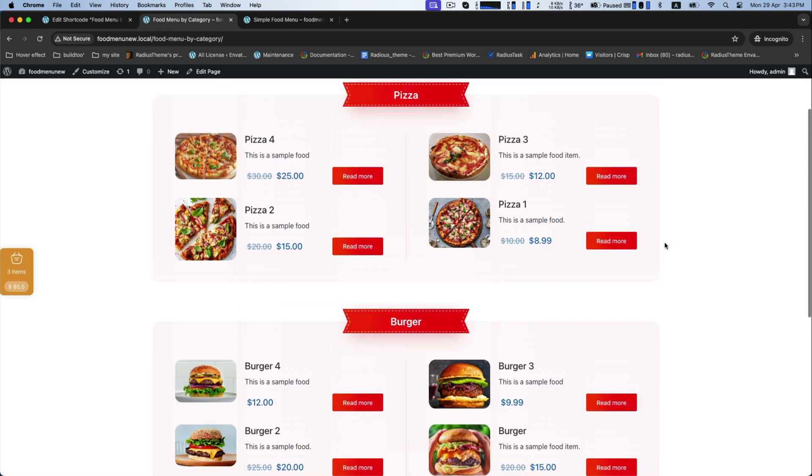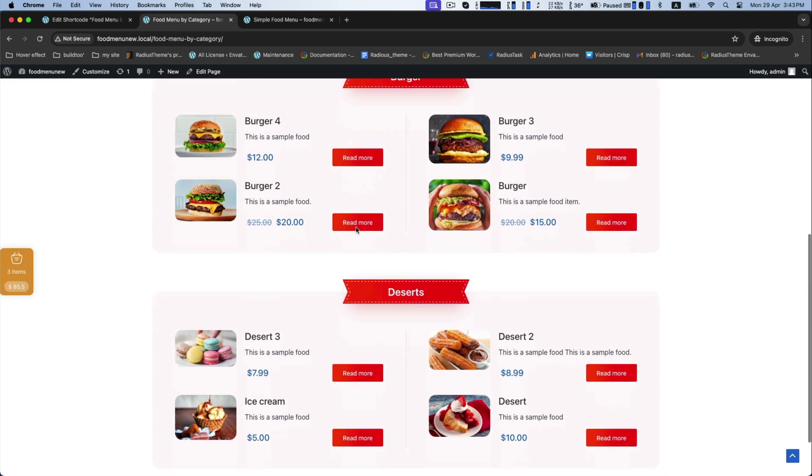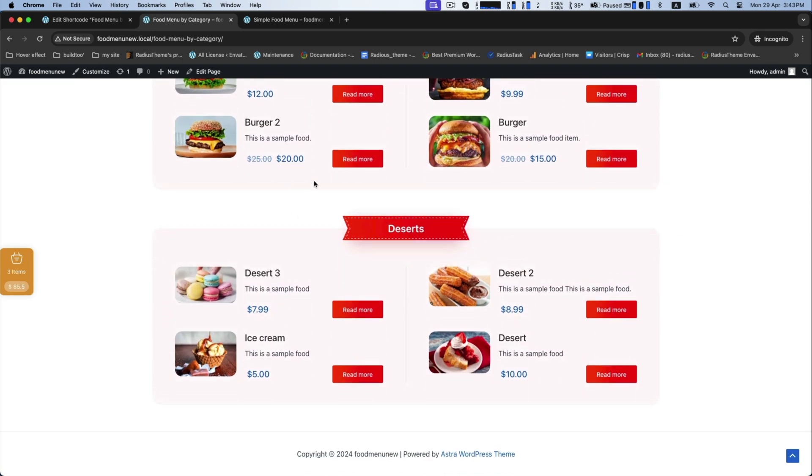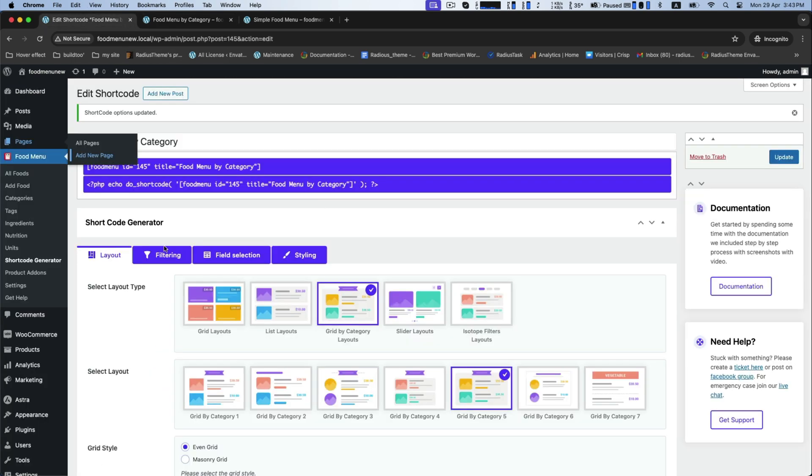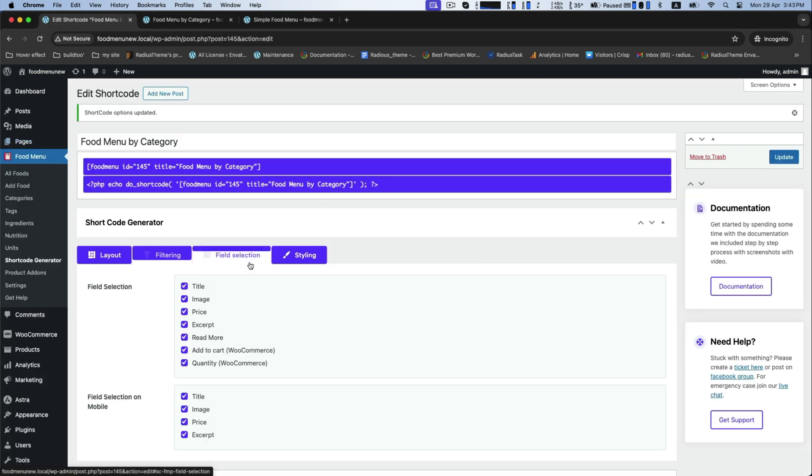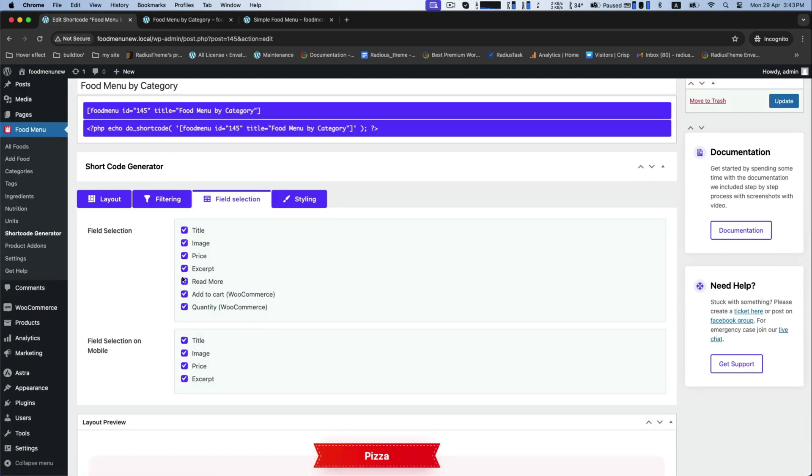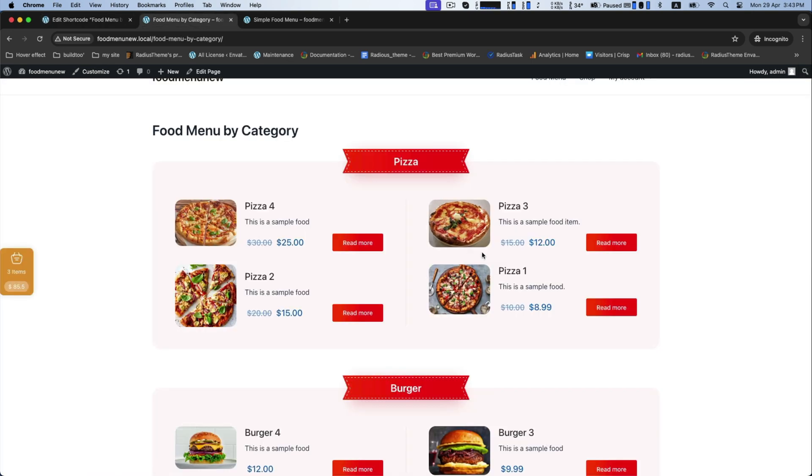And save it. Now visit the page what you have made. Now back again to the food menu shortcode generator. In the field selection, you can keep or hide any fields like read more.